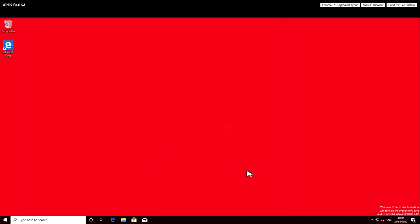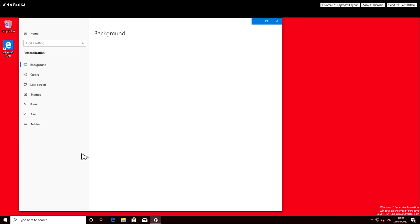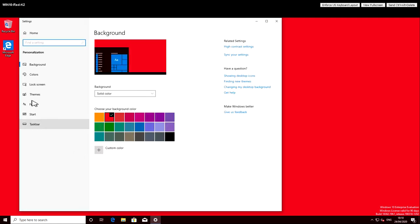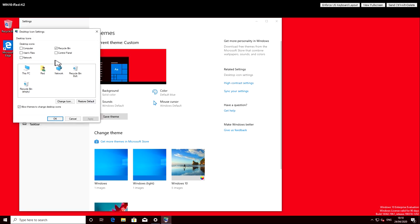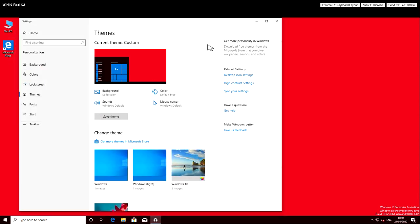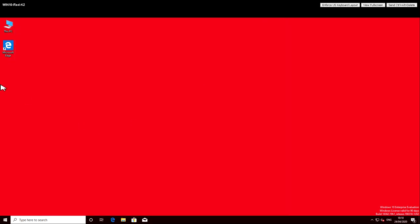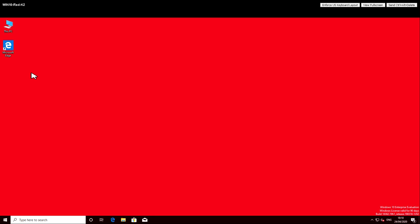And then actually one of the things I need to do is click on my computer which isn't there. So I'm going to click on themes, desktop icon settings, and I'm going to put the computer icon back on and take the recycle bin icon off. I've had a recycle bin icon for 25 years and I don't think I've ever clicked it once.